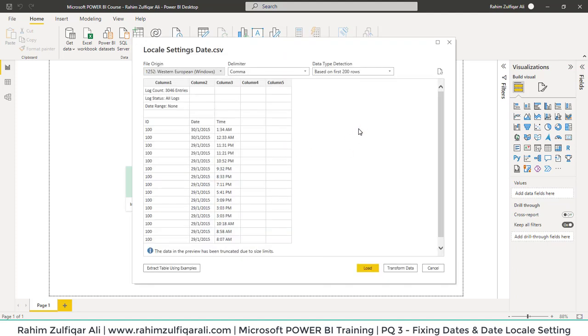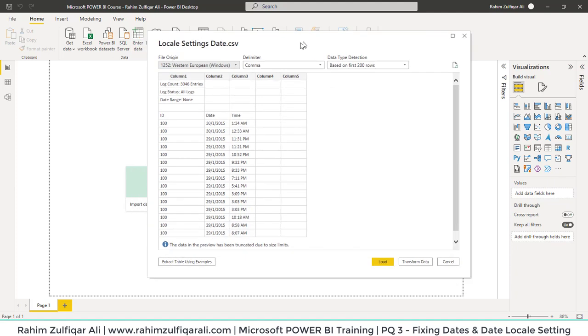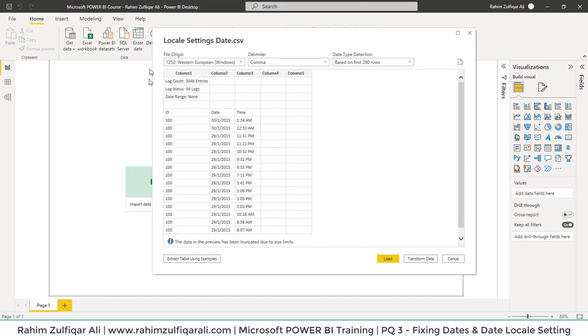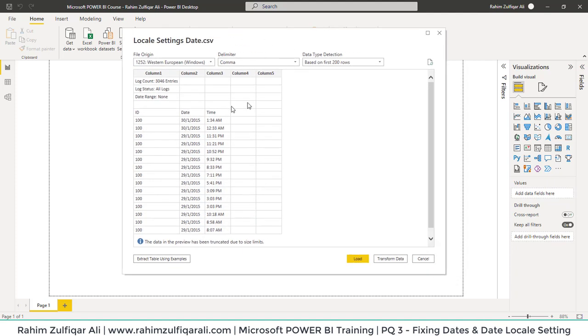It will take a few seconds to read at the backend. Now you can see the Locale Date Settings window. This is because it's a CSV file, so it has a different kind of preview.